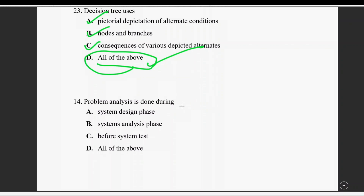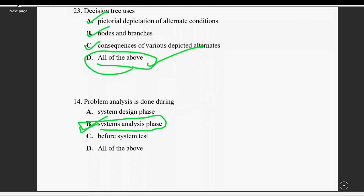Question 24: problem analysis is done during which phase? System design phase or system analysis phase? The right answer is system analysis phase.